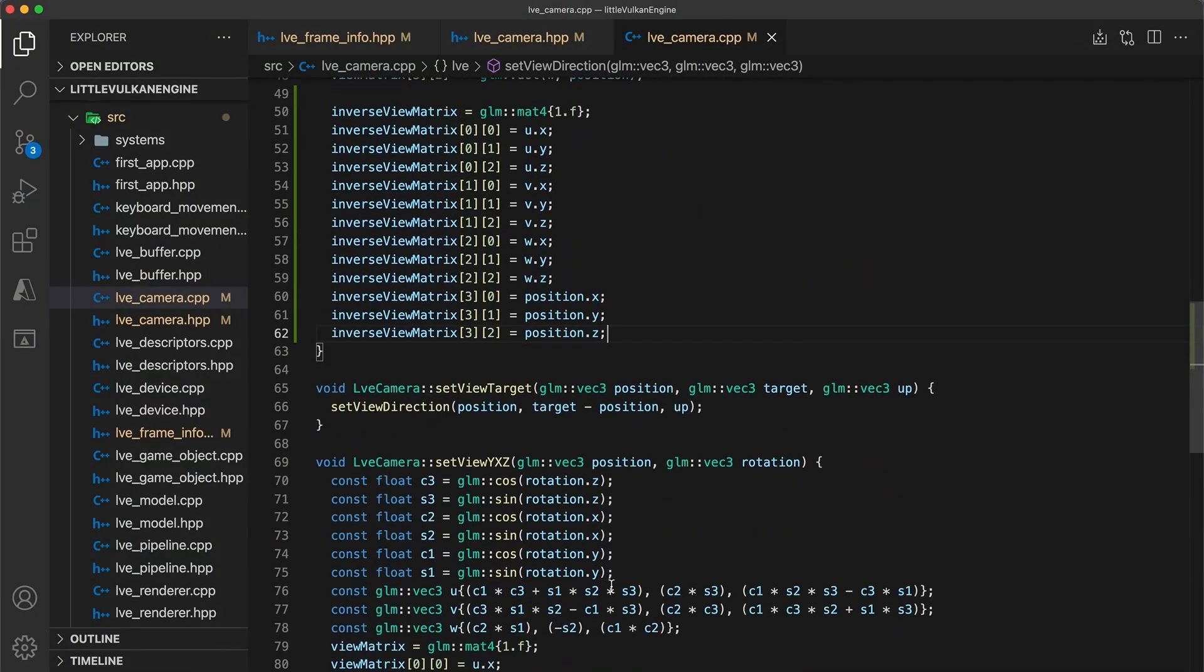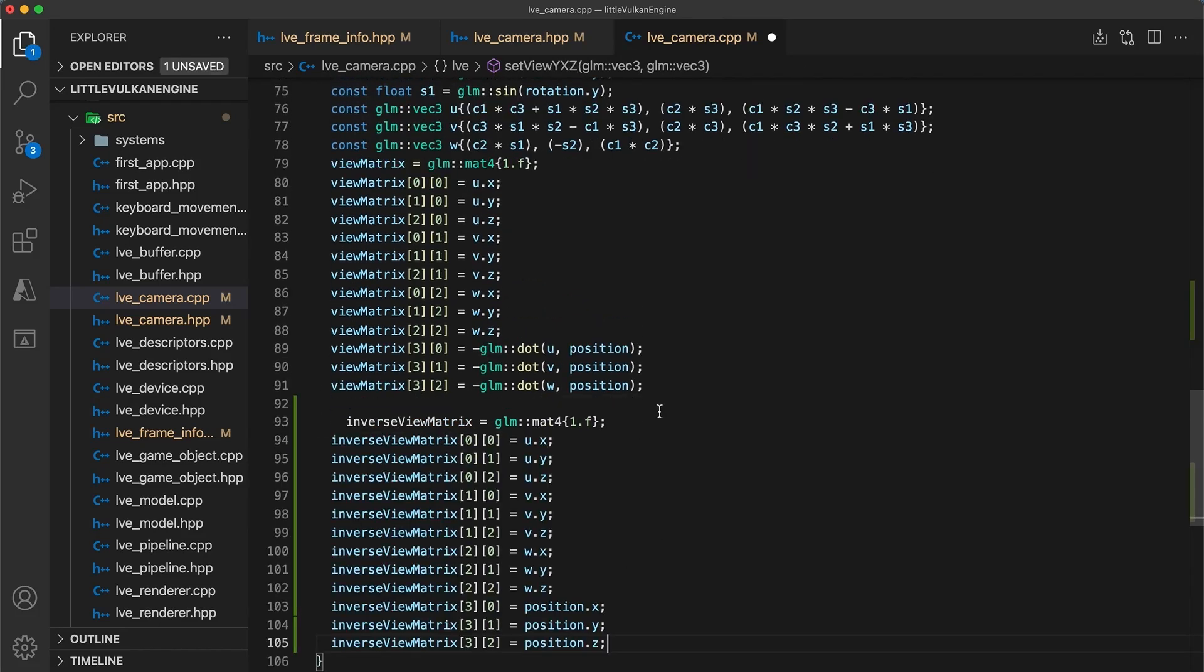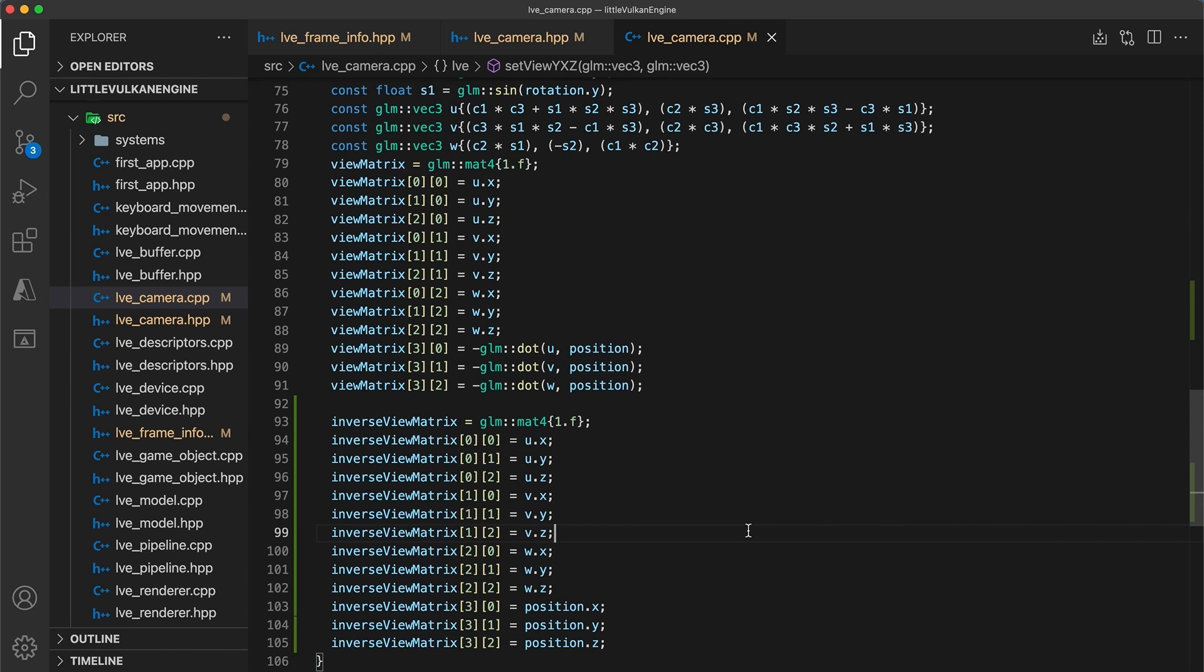Next, in the set view yxz function, we should also paste in the code to set the inverse view matrix. And if you've added any of your own custom functions to set the camera matrix, make sure to update the inverse view matrix in those functions as well.